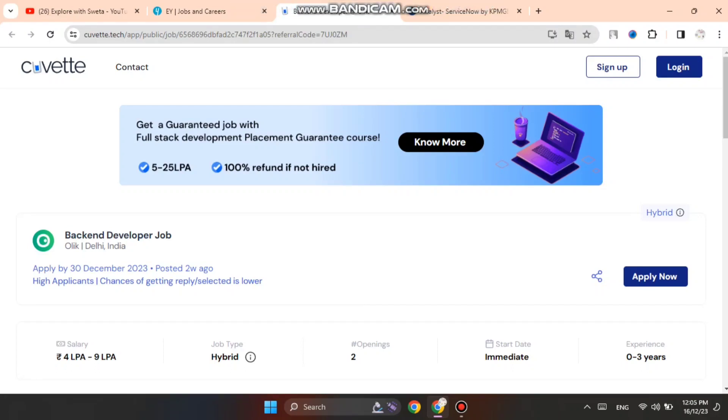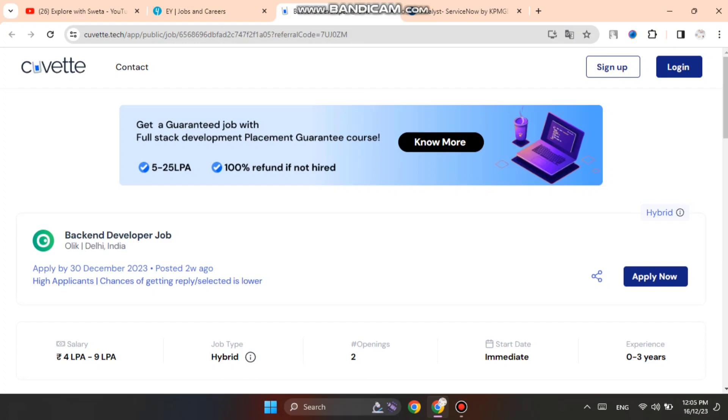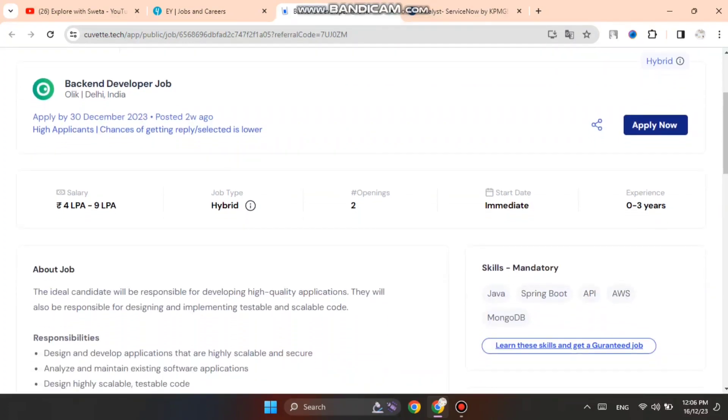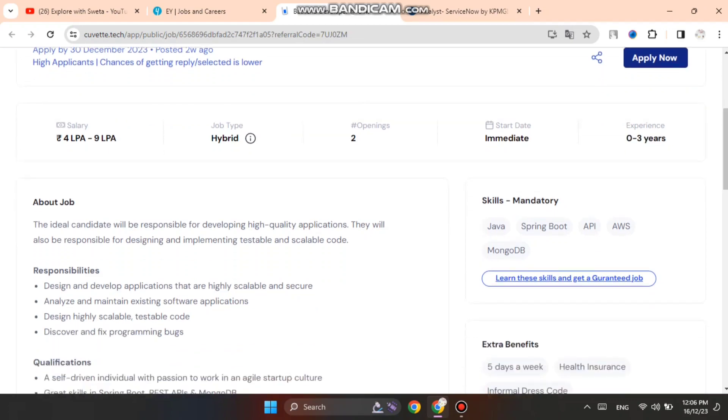Next is the backend developer job role. Last day is 30 December and you can see the salary is 4 lakhs to 9 lakhs. It's a hybrid job and you will need to see the responsibilities. This is open to freshers and experienced.